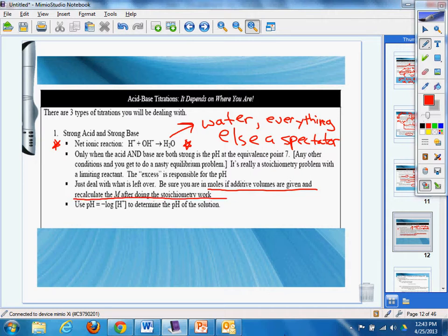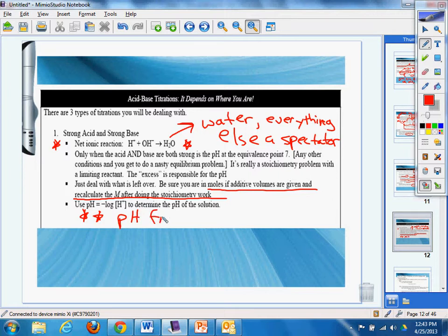Be sure you're in moles if the additive volumes are given and recalculate the molarity after doing the stoic work. Don't forget, obviously, we've got to use this is always the ending part of any problem calculating the pH from negative log H+. It's always the end of the problem.